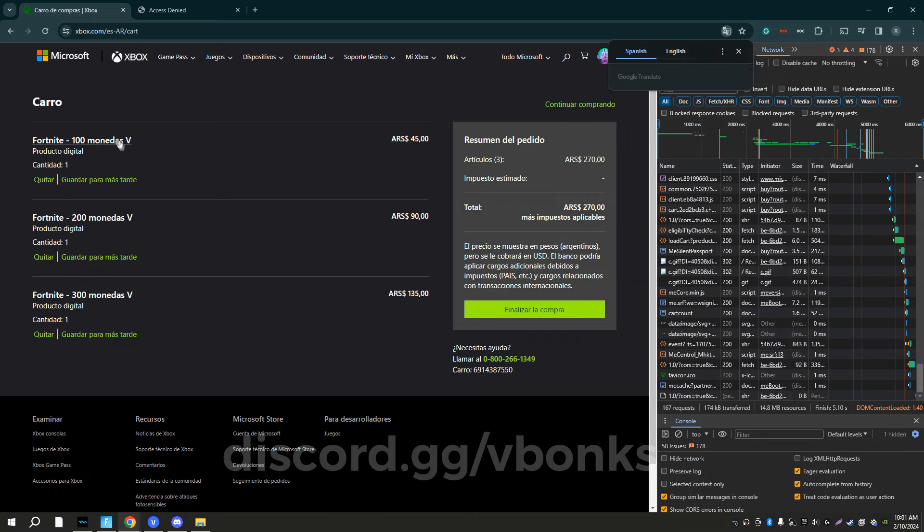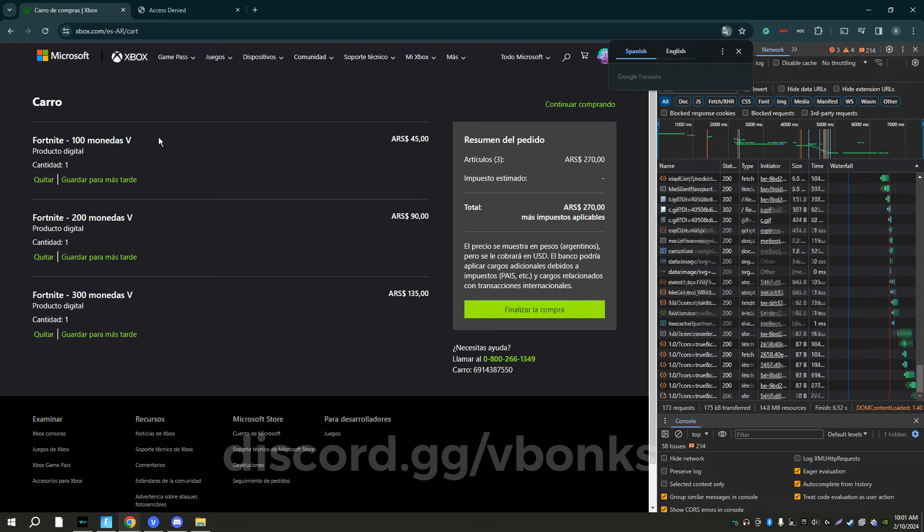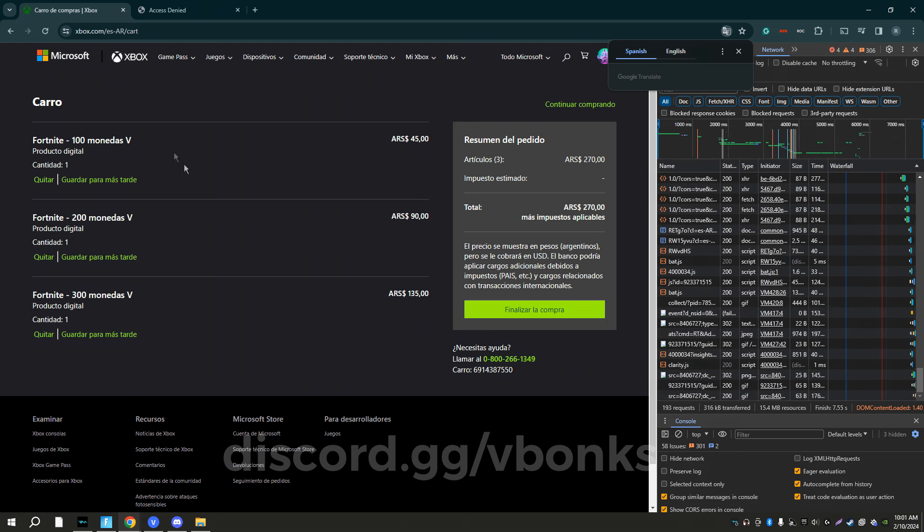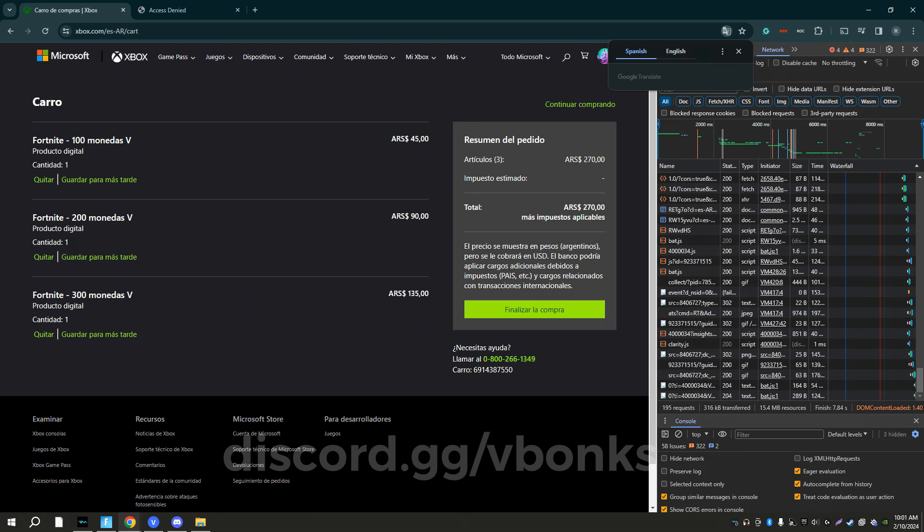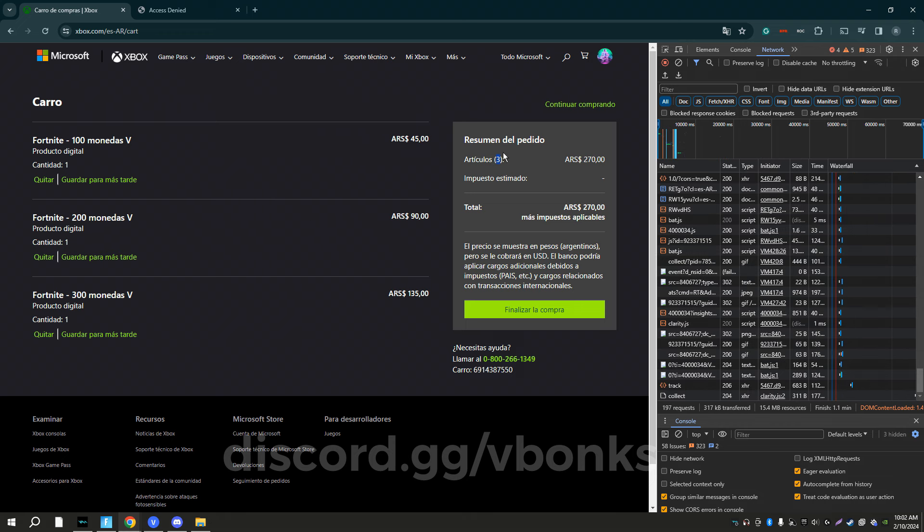And boom, you have the 100 v-bucks, 200 v-bucks, and 300 v-bucks. So the maximum you can add to the cart, you'll see it's three, we have three in the cart, it's six, so just keep that in mind. And yeah, that's all to do for the method.